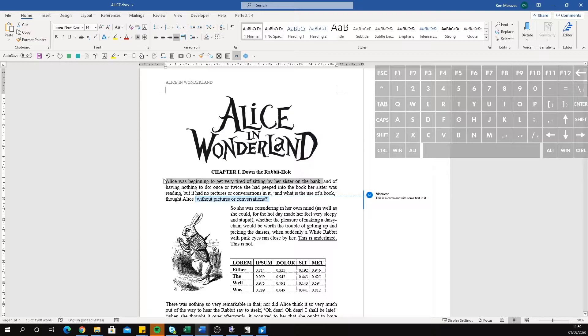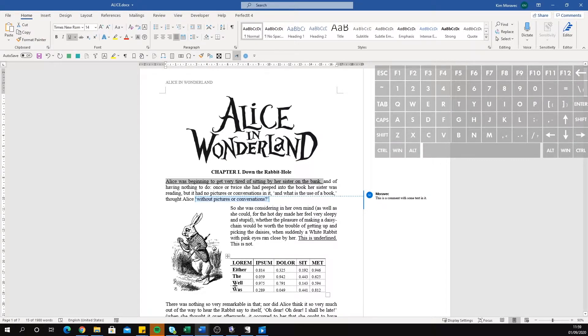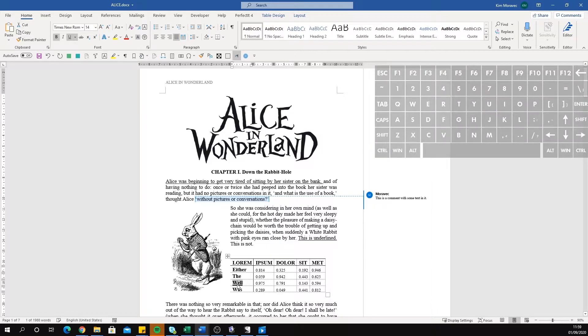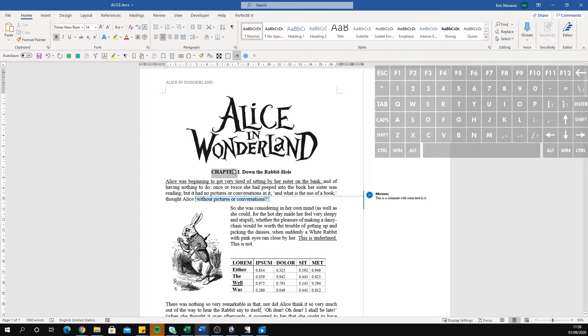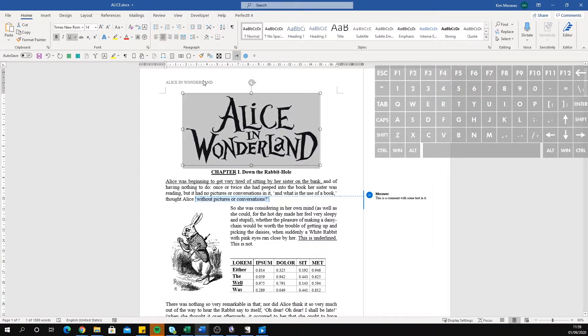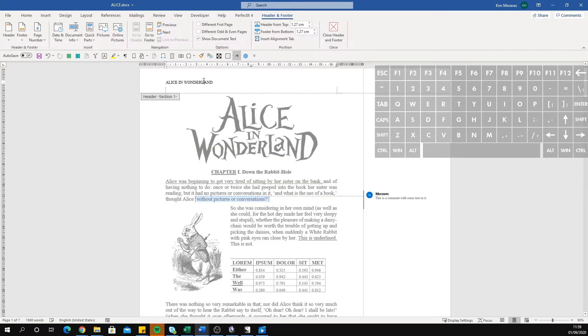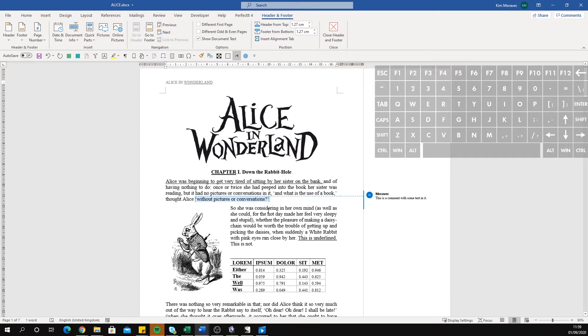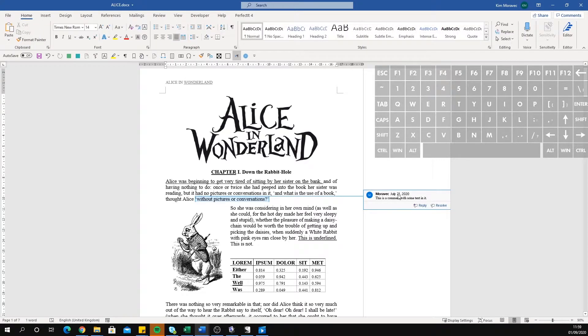It works on most texts: normal text, text in tables, text in headings, text in headers, and text in comments.